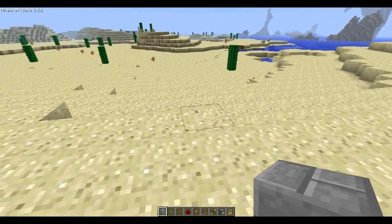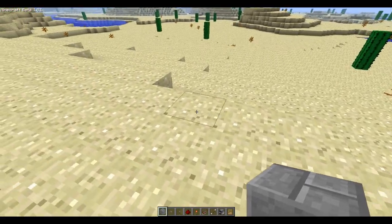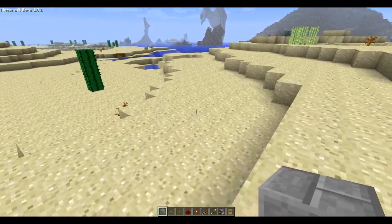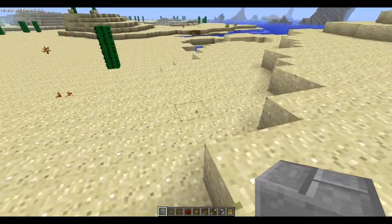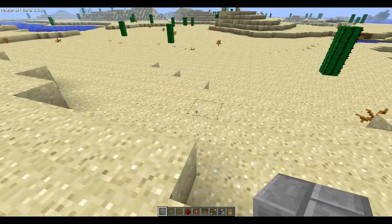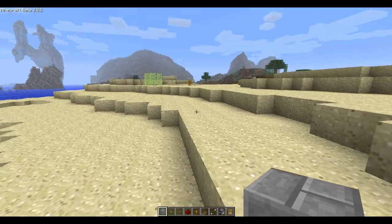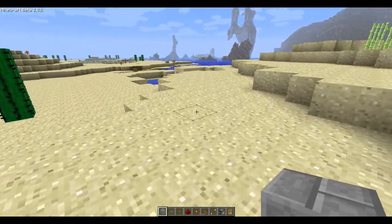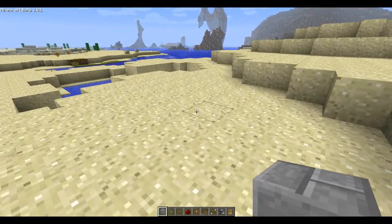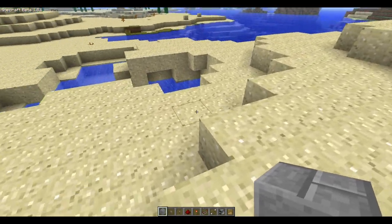A gate is basically kind of like a redstone filter — whenever the redstone goes through it, it will determine, by whatever's going into it, if it should output a signal or not. I'm going to go over three basic ones today: the AND gate, the repeater, and the converter.